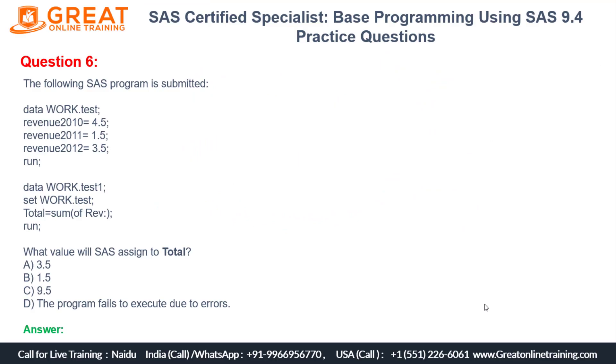In this question number 6, data WORK.test is your dataset name. Revenue 2010 equals 4.5 million, revenue 2011 equals 1.5 million, revenue 2012 equals 3.5 million. If I create this dataset, the dataset will get created.